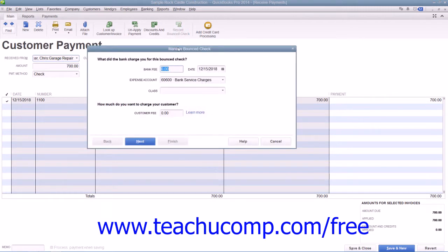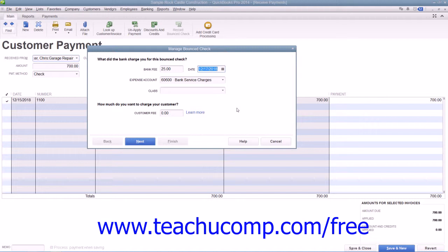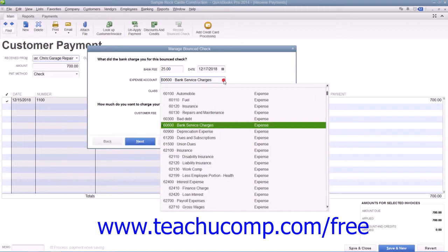In the Manage Bounced Check window, enter the amount of the bank fee associated with this bounced check into the Bank Fee field. Then select the date that the bank fee was assessed by your financial institution from the adjacent Date Fields calendar drop-down, or simply type the date value directly into the field. Then use the Expense Account drop-down to select the expense account that you used to track bank service charges or bank service fees.